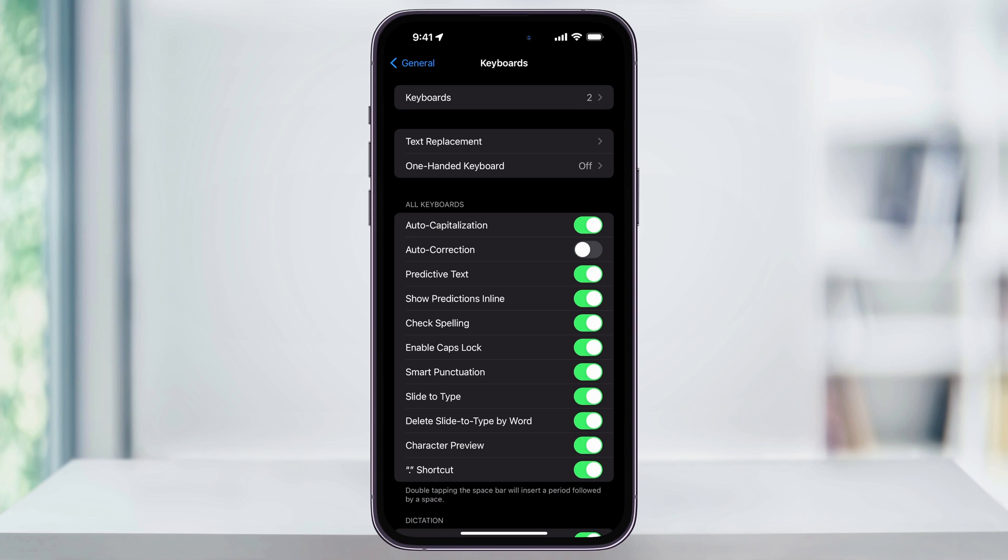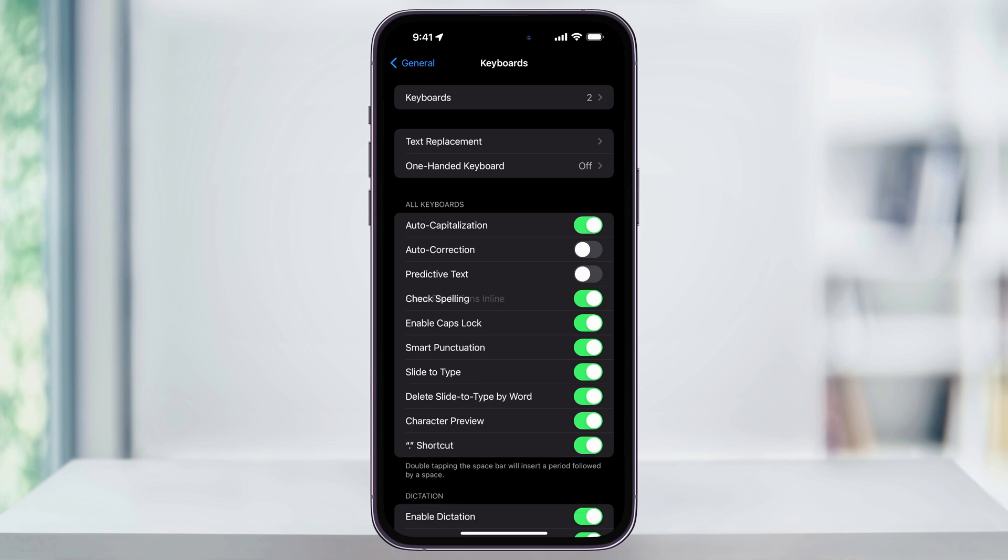Next, go ahead and turn off predictive text. If you're using iOS 17 and newer, once you turn off predictive text, it's also going to disable that predictive text bar that appears above your keyboard as you're typing.